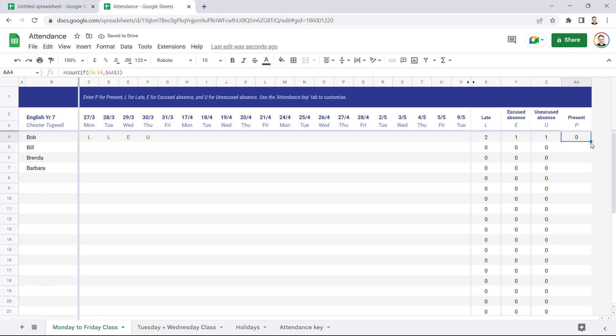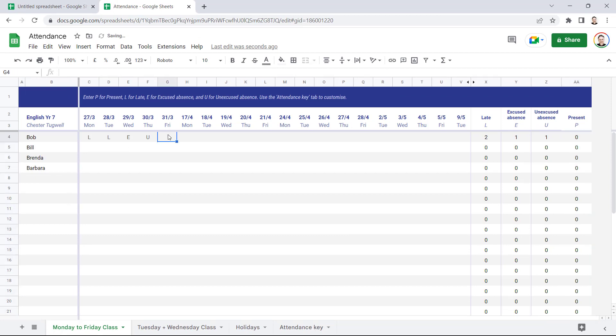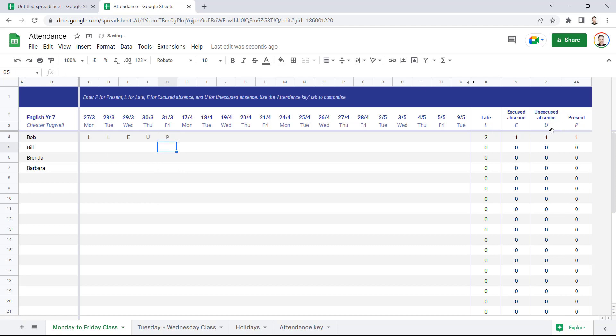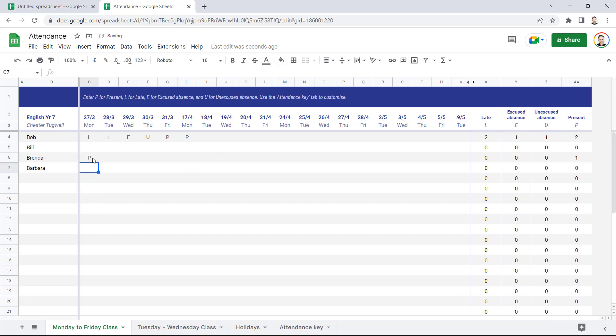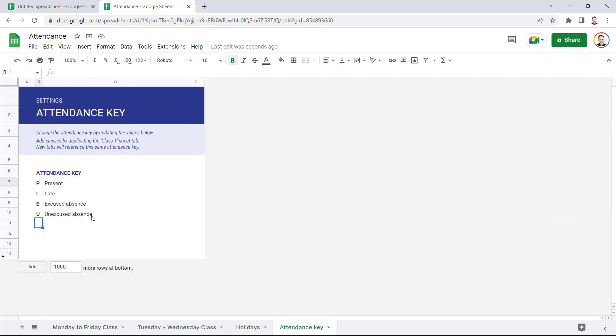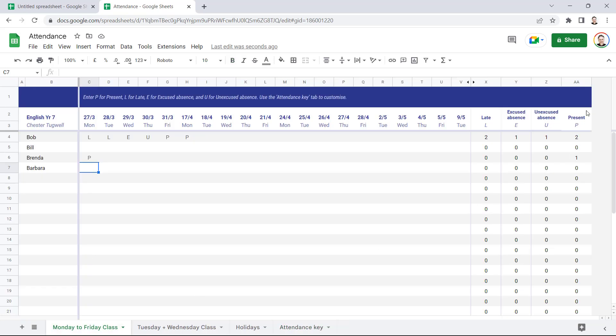So if I add some P's here, you'll see it starts to tally the P's. And it would work down here as well for Brenda because I've copied the formula down. So really you could have as many attendance key items as you like in this list. You just need to make sure that you create a new column for that type of attendance or absence and then link to the relevant cells in the Attendance Key sheet.